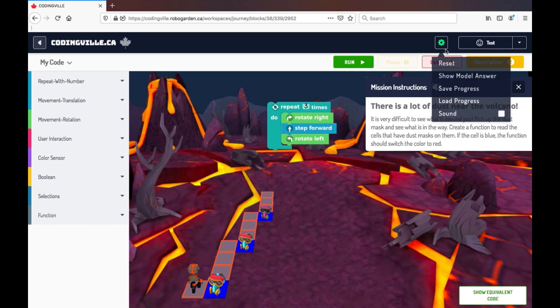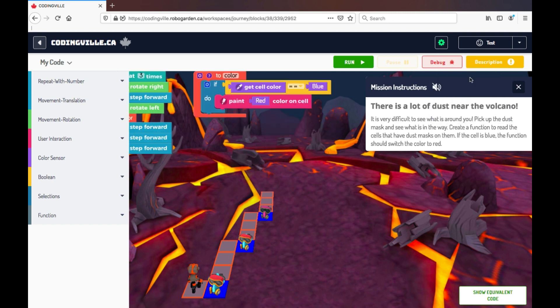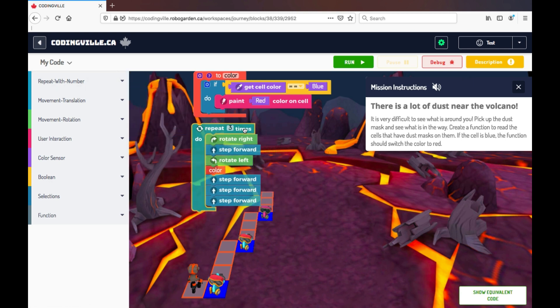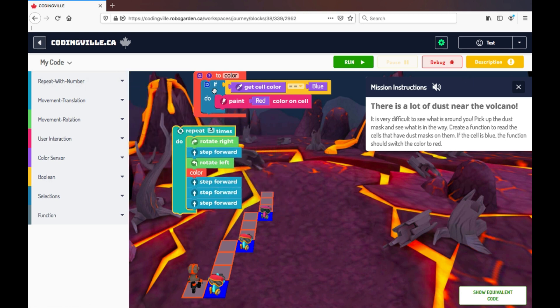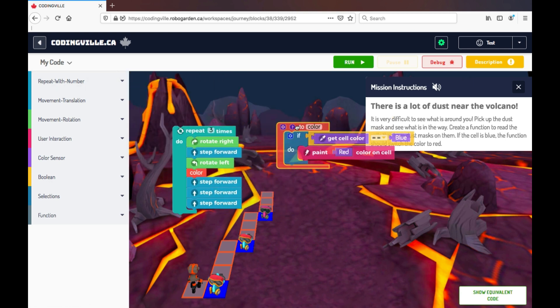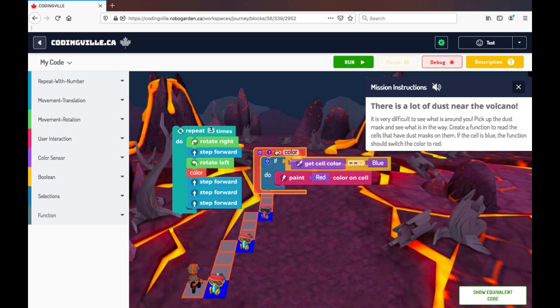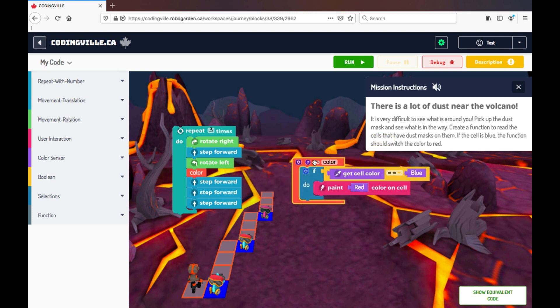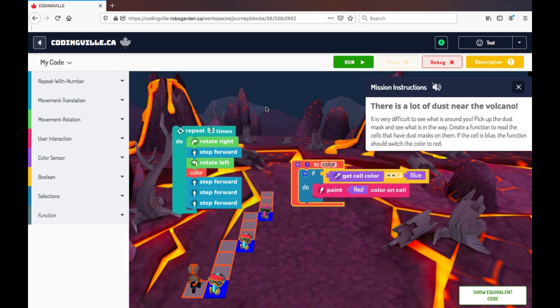Now a great feature that the teacher has, if you're helping a student and need a quick answer, is show model answer. So this will take over your screen and provide the model answer for how to complete this mission.